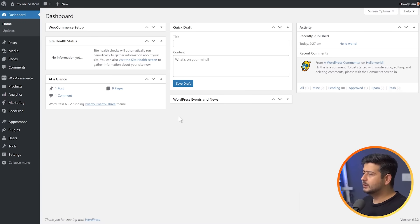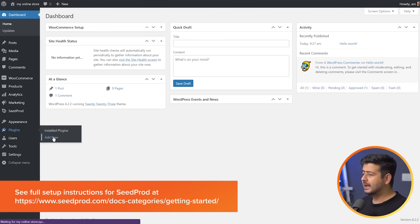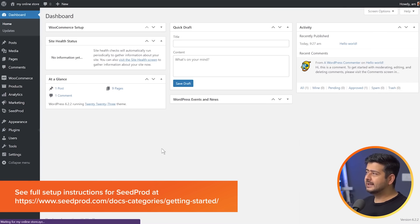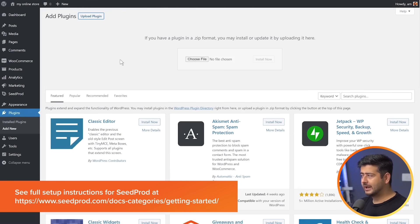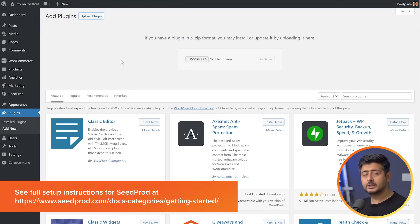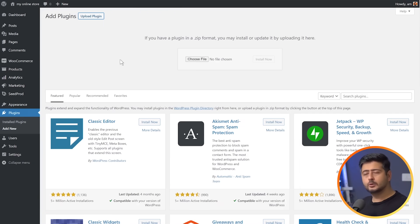I already have Seedpot installed and activated. To do this, go to Plugins, then Add New, and choose the option to upload your plugin. Take the zip file from your computer, drag it in, and install the plugin. Once installed and activated, you'll see a notification to enter your license key. Copy your license key from Seedpot's website, paste it in, and Seedpot will be activated. You'll see a success message on screen.